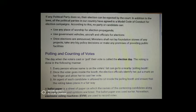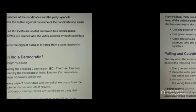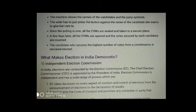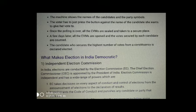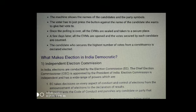In an EVM, the machine shows the names of the candidates and the party symbols. The voter has to just press the button against the name of the candidate they want to vote for. Once polling is over, all the EVMs are sealed and taken to a secure place. A few days later, all the EVMs are opened and the votes secured by each candidate are counted. The candidate who secures the highest number of votes in a constituency is declared elected.